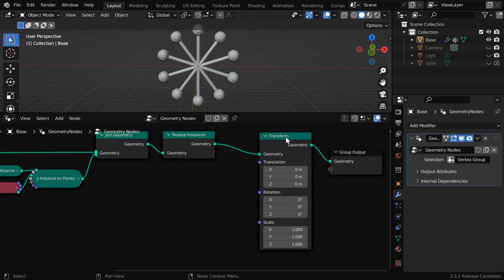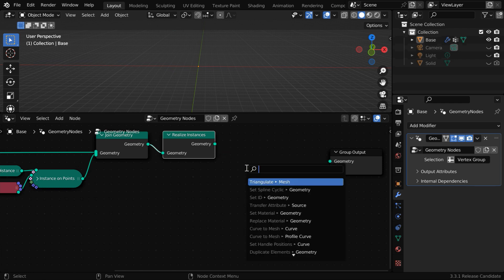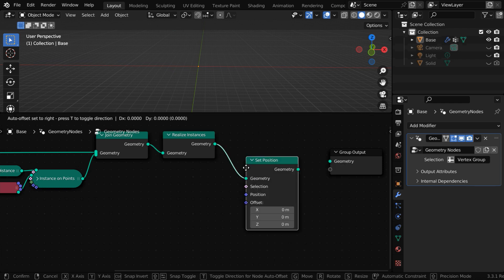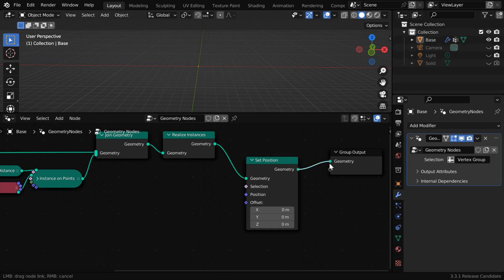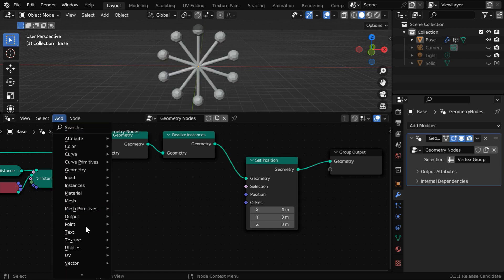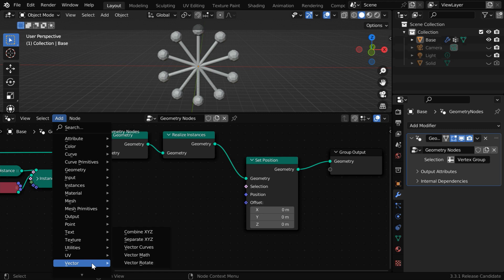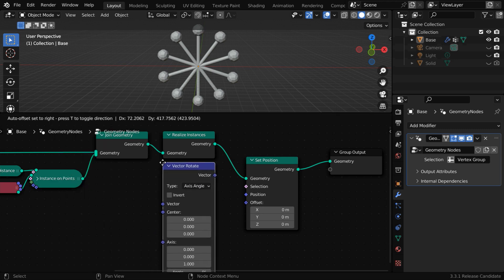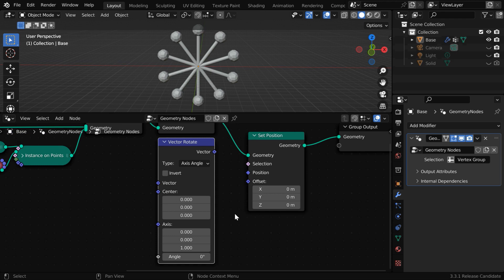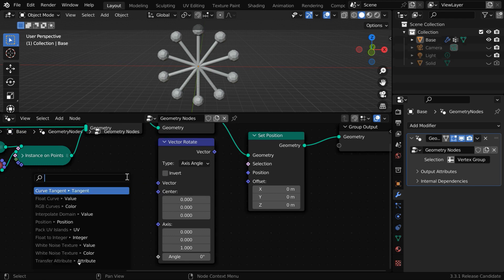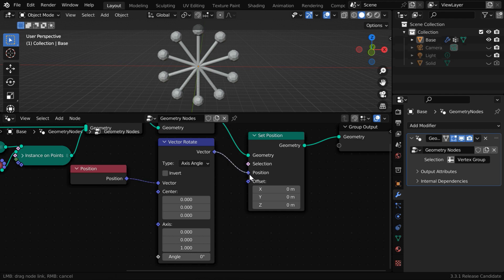In that case, we cannot use this transform node. Instead, we have to use another node which is called set position. Its geometry output should go to the final output. Then go to the add menu, and from the vector group, let's add a vector rotate node and place it before the set position. Now, we need to connect this vector input to a position attribute node. And its vector output will go to the position input of the set position node.